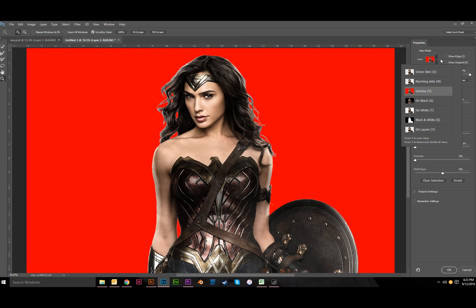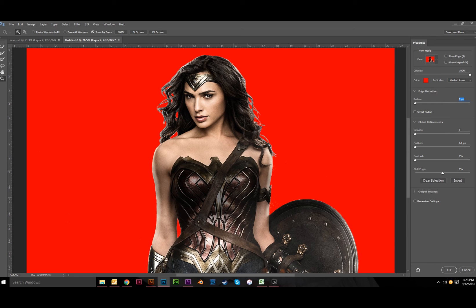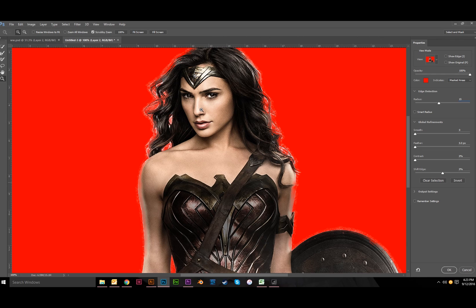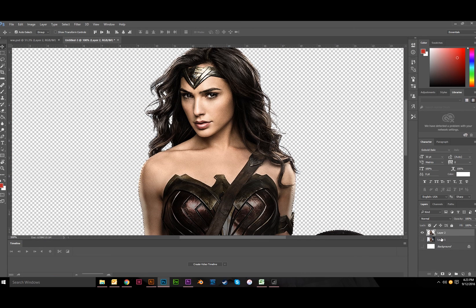I'm going to mess with the radius — maybe 15 looks good. Messing with Smooth sometimes helps; a small Feather value like 1 or 2 is usually better. Sometimes upping the contrast helps, sometimes shifting the edge works too. I'll go with 15 radius and 2 feather and see what it looks like. Since I've already got everything selected the way I wanted, I'll hit Ctrl+J to create a layer from the selection.